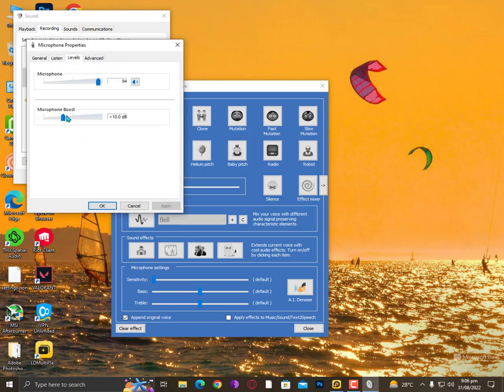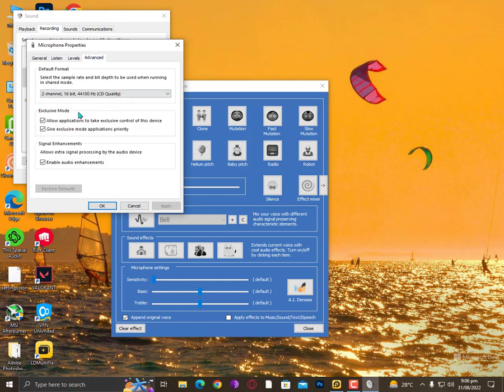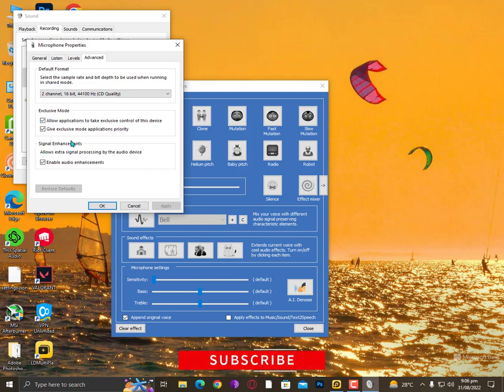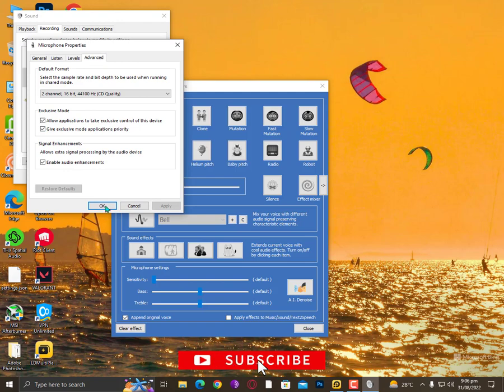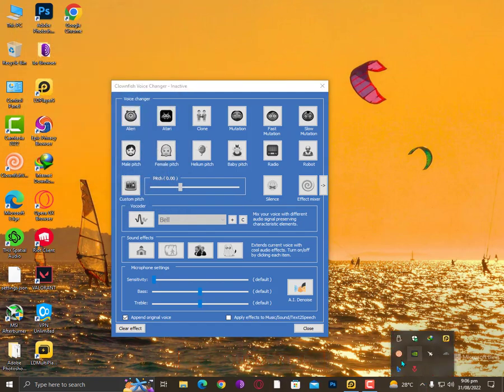Make sure the levels are fine. Now go to Advanced settings and make sure to check all these options: Exclusive Mode and Signal Enhancement. Check these options and then click OK.